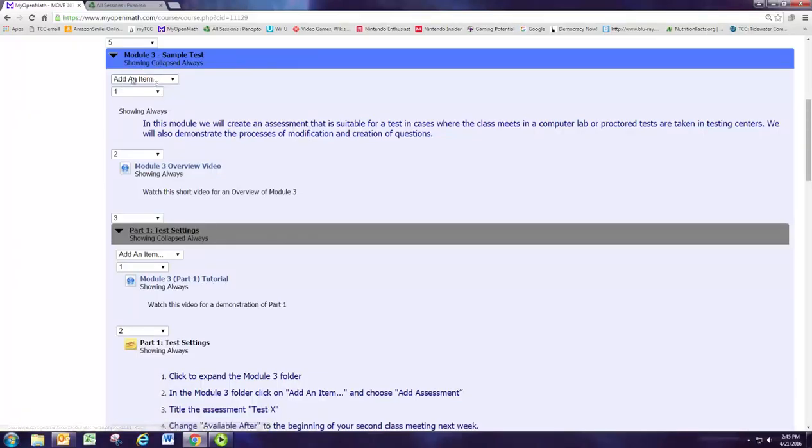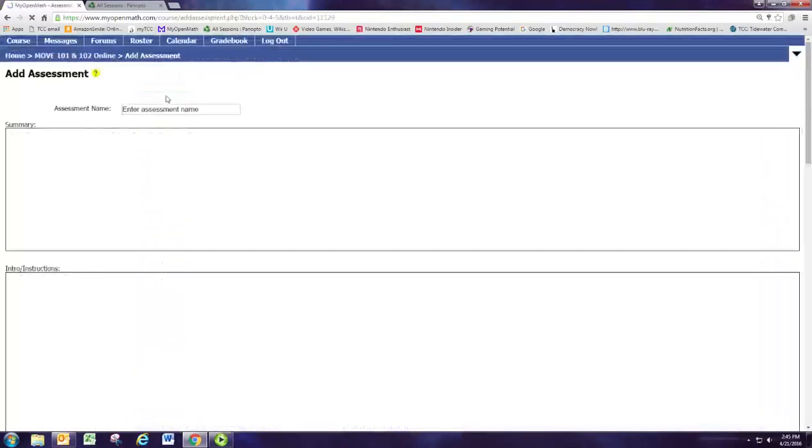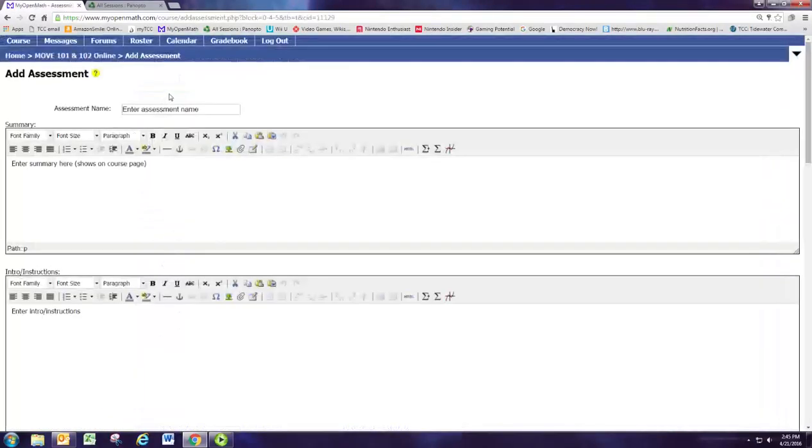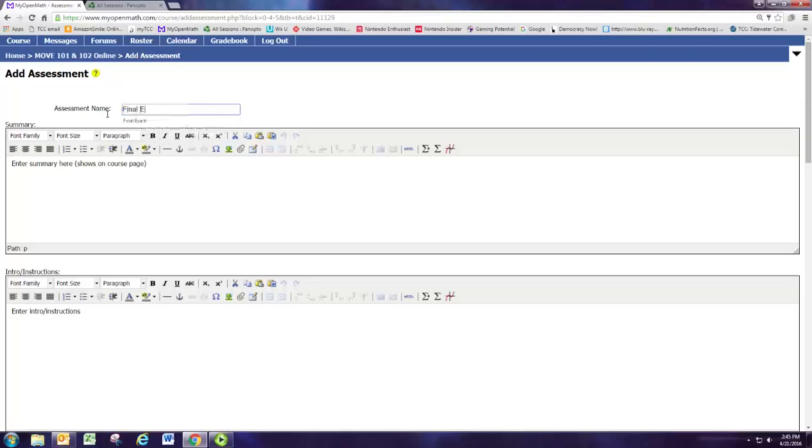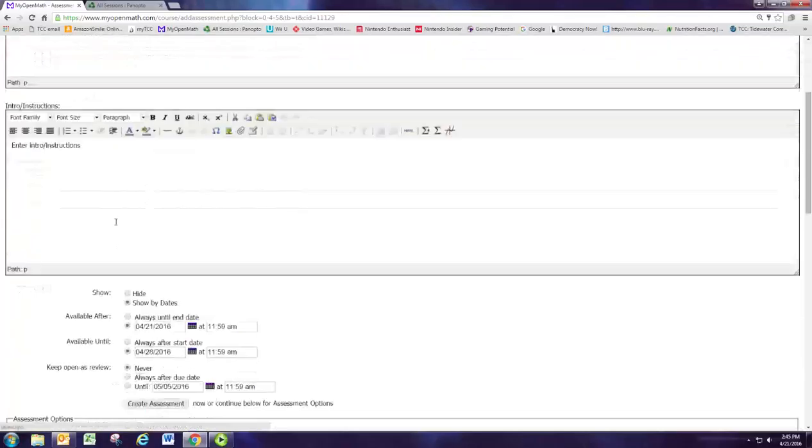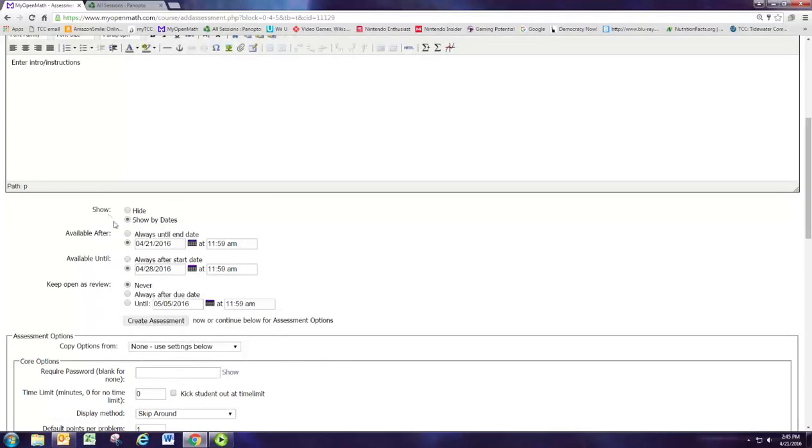Under module three, let's add an item. We'll pick add assessment and call it the final exam. If you remember from the last module, next week in class we have the students working on their review.